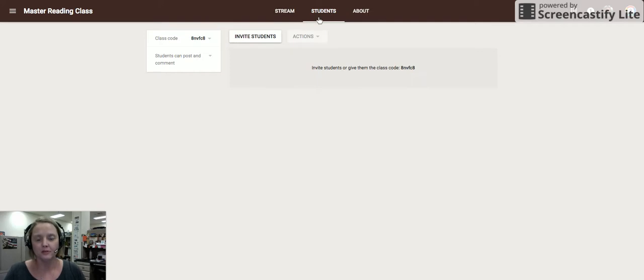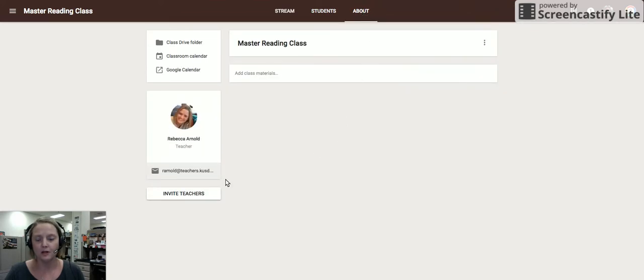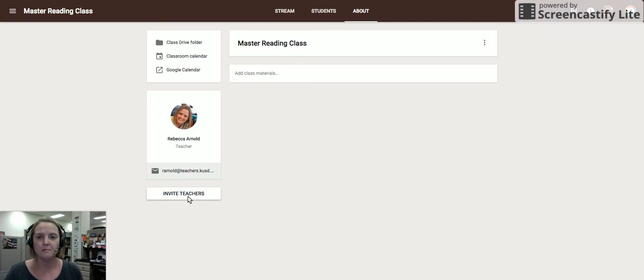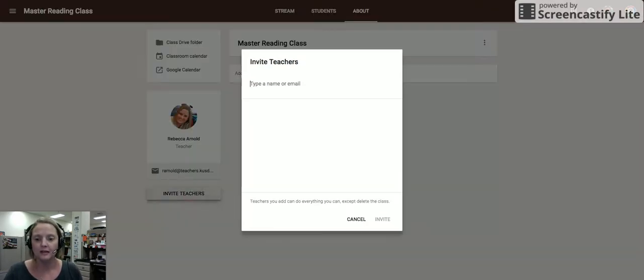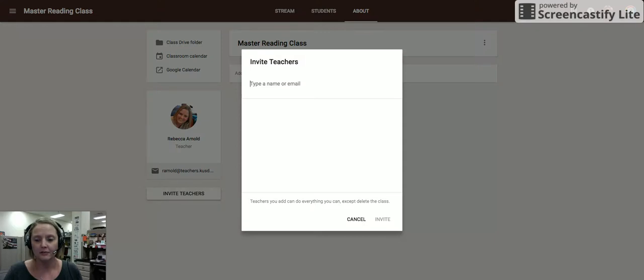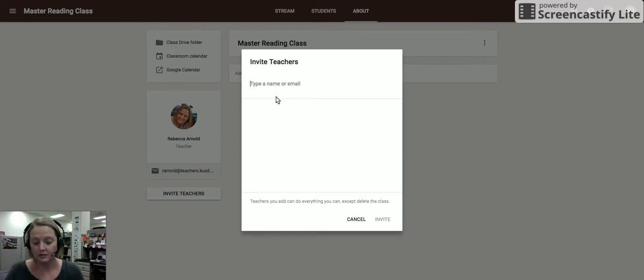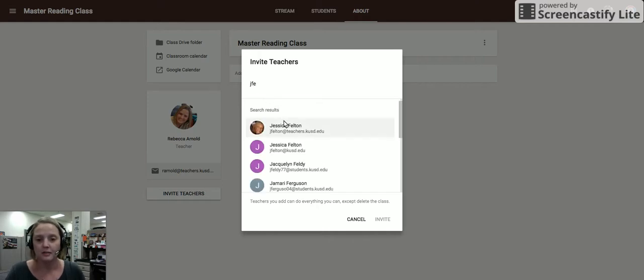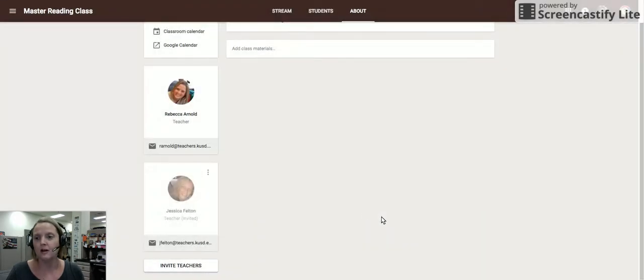In addition, what's really a great idea about this master class is in the about tab, you could invite other teachers to collaborate with you on creating resources, activities, lessons, and posts for this master class. You might invite other teachers in your teaching team, in your content area, in your grade level, even teachers across the district who could be resources and creating resources for everyone to share. All you need to do is type in an email address to invite that person to be a collaborating teacher on this master class.